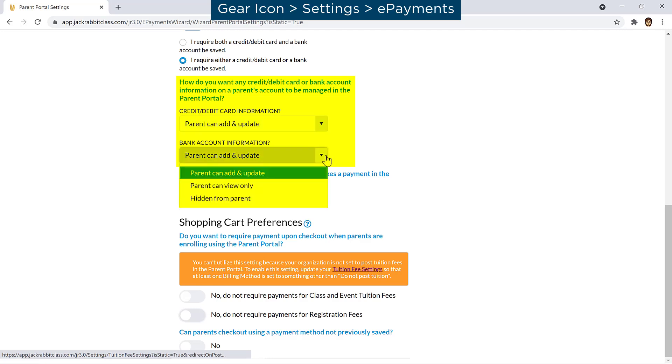When Parent Can Add and Update is selected, parents may add or update but cannot delete all payment information on file.